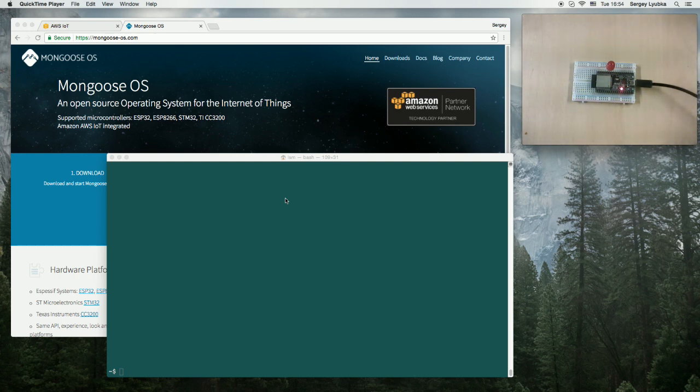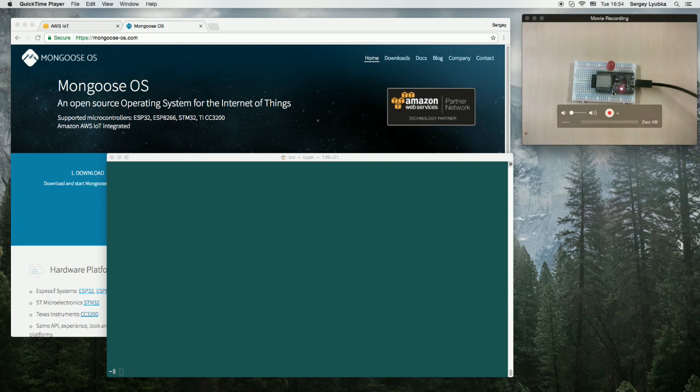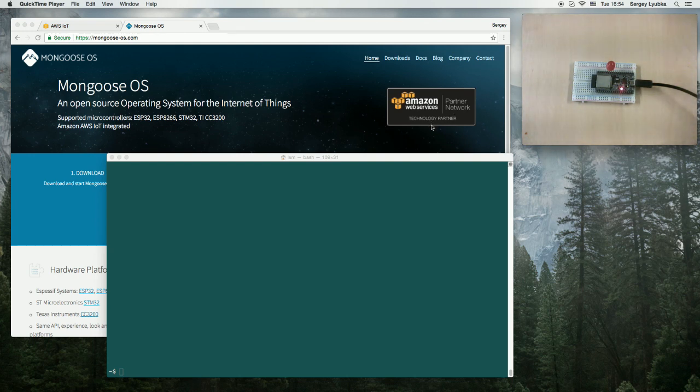First, take a hardware module. I'm going to use this ESP32 dev kit from Espressif and connect it to my laptop via the USB cable.